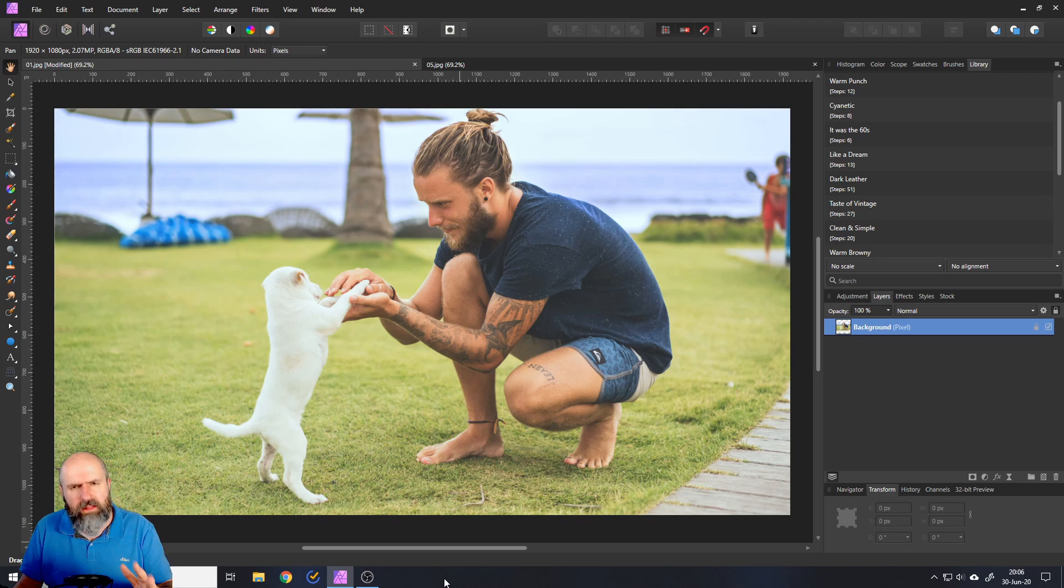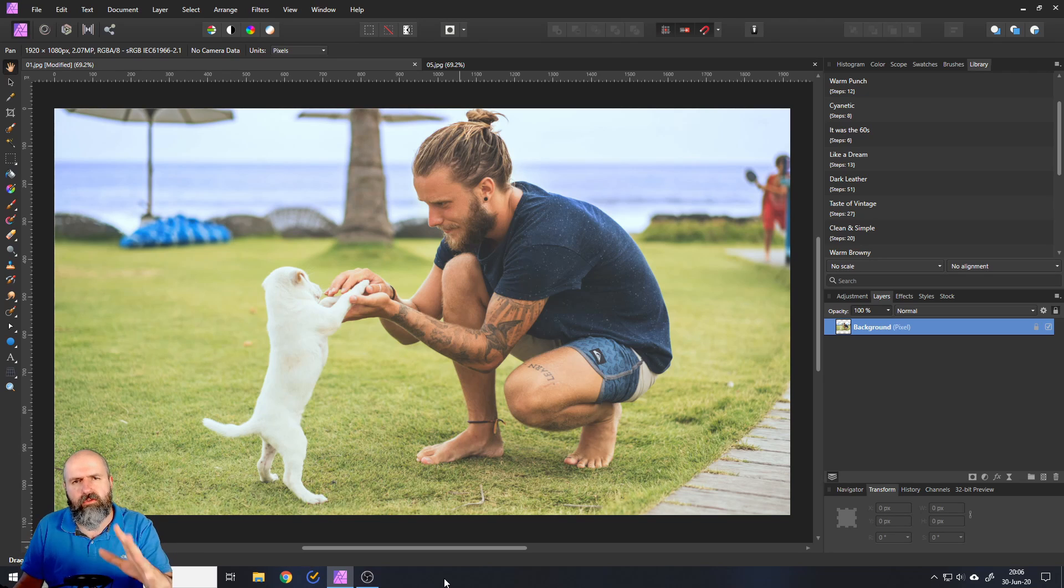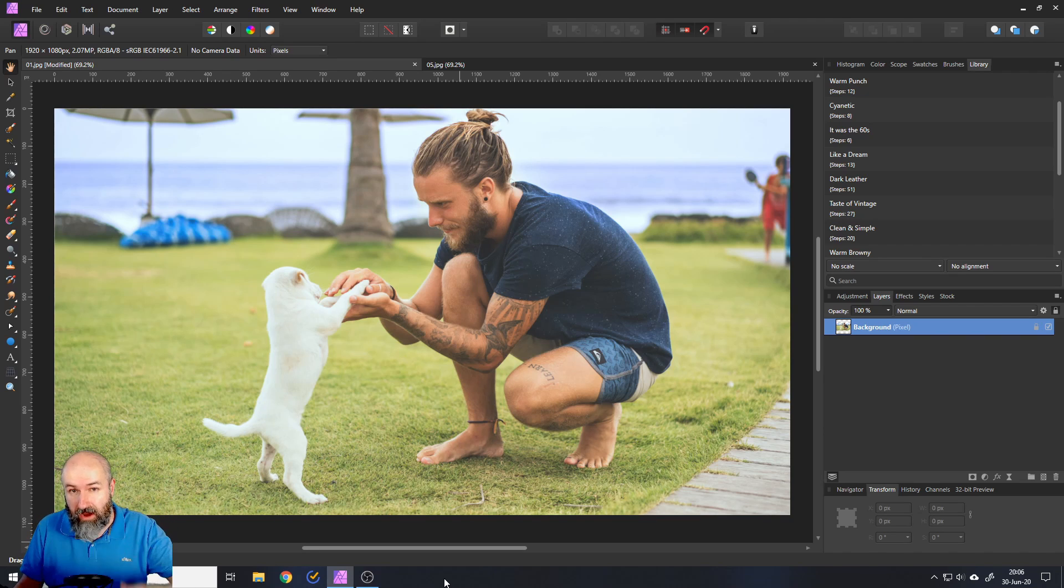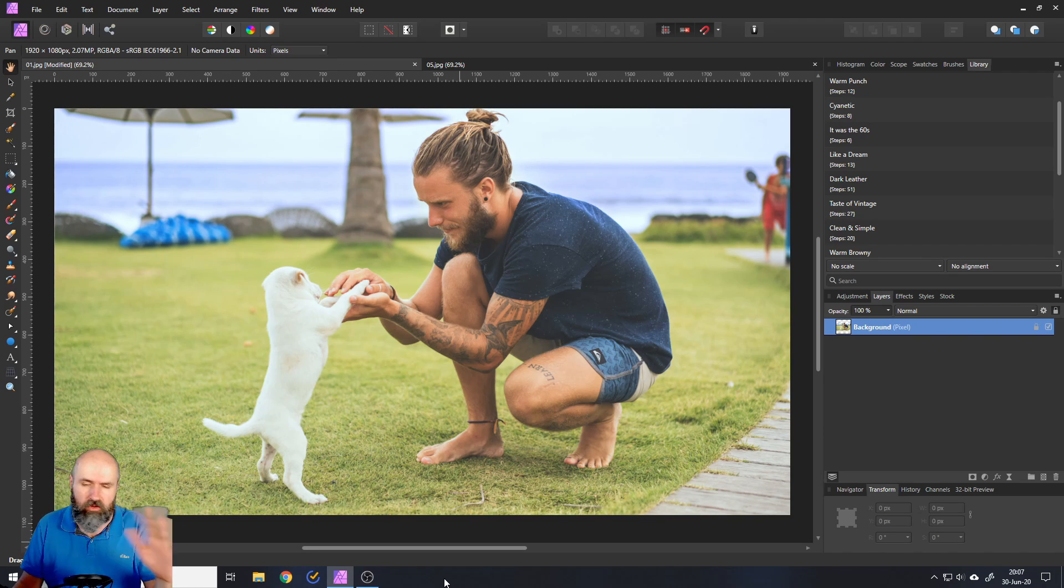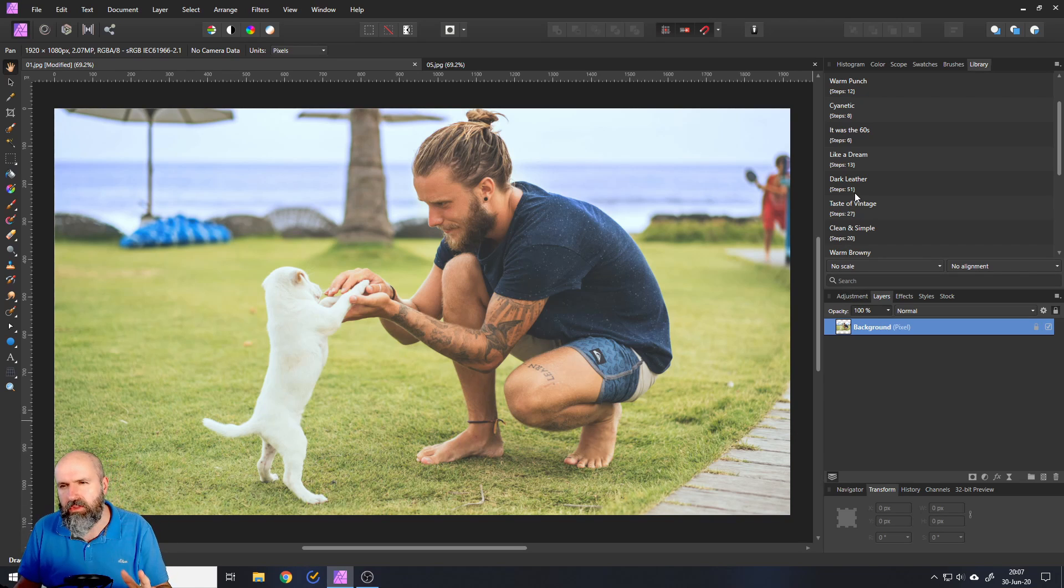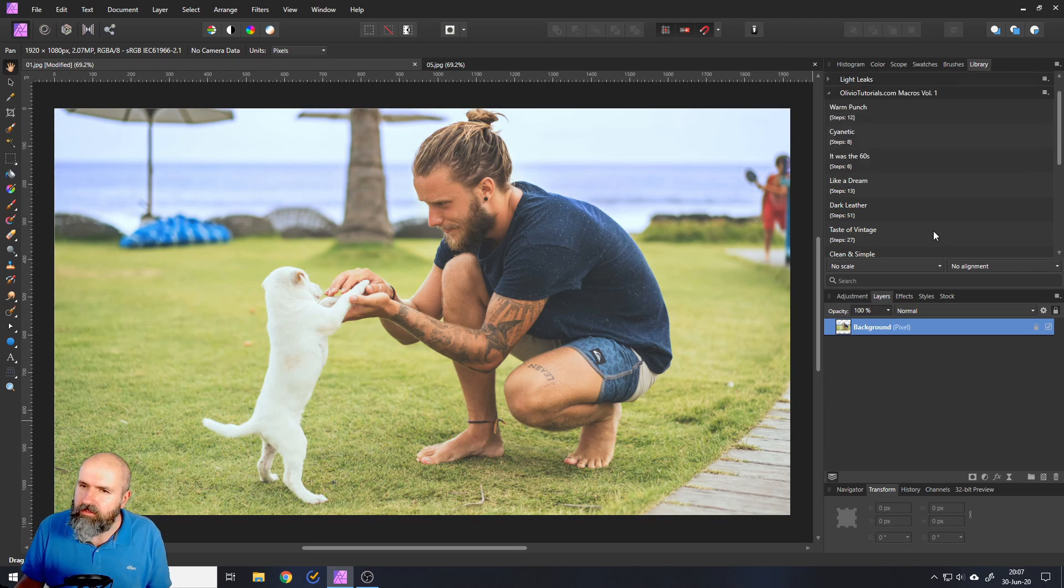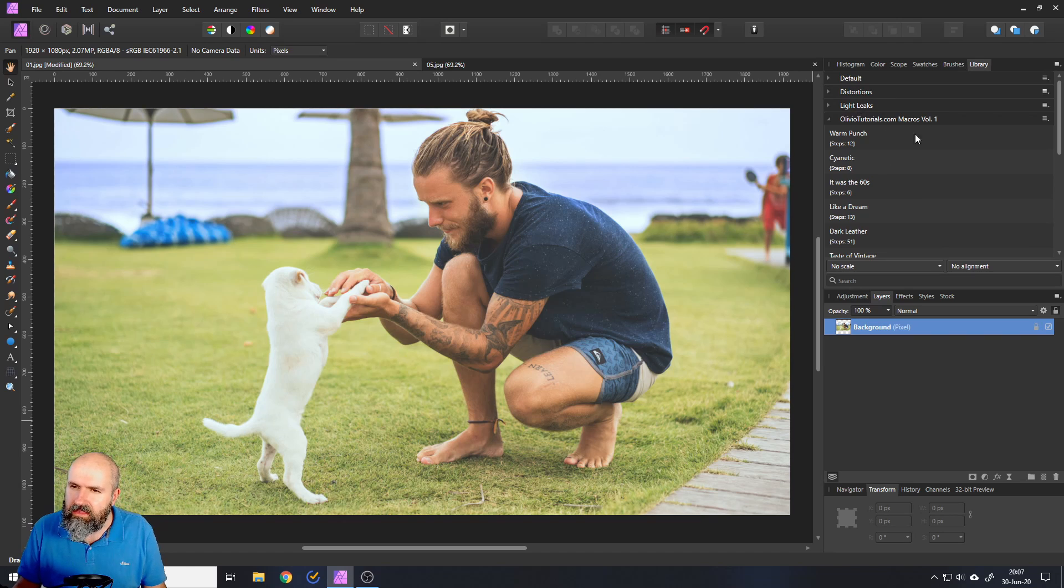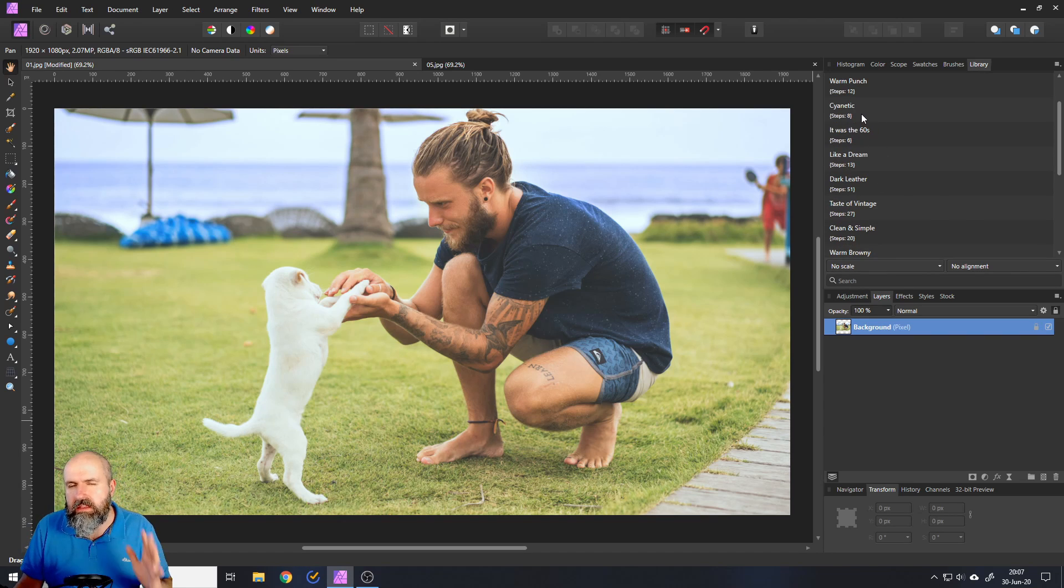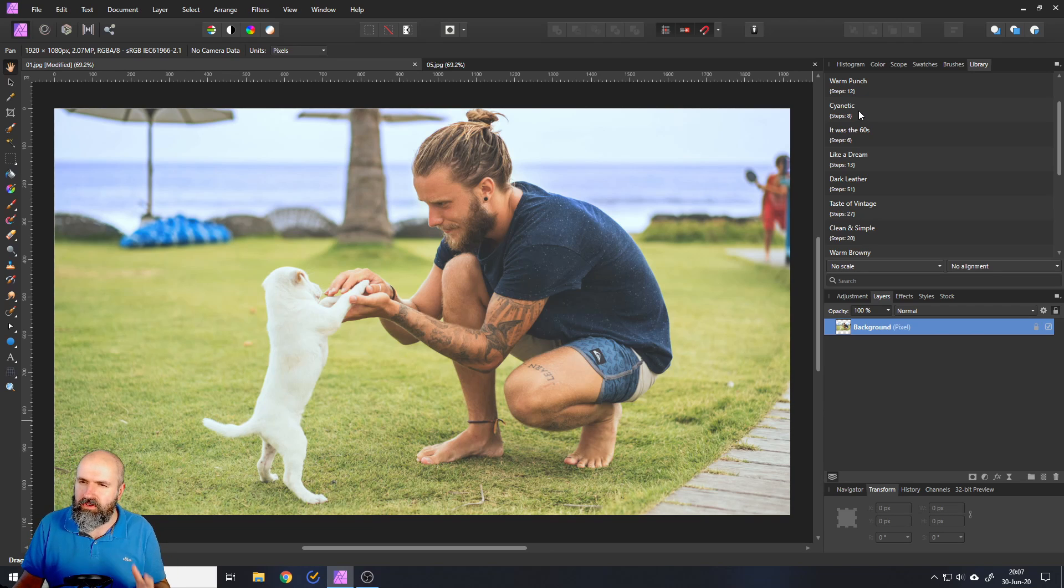So before we get started with the tutorial, I want to really quickly show you what I created for you in the macro pack. The pro version has 15 different macros you can apply to your pictures. I'm not going to show you all of them because that's too much, but just some of them and how they work.